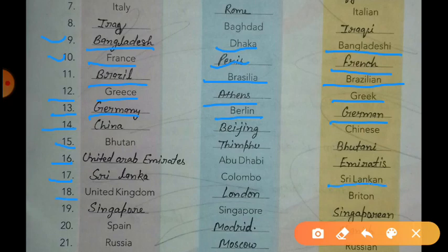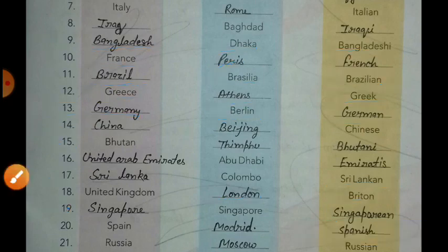The next country is United Kingdom. The capital of the United Kingdom is London and the citizens are called British. The next country is Singapore. The capital of Singapore is Singapore and the citizens are called Singaporean.